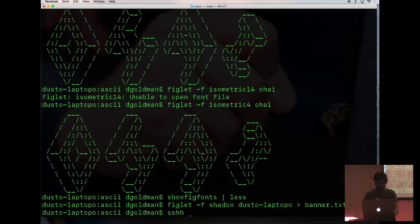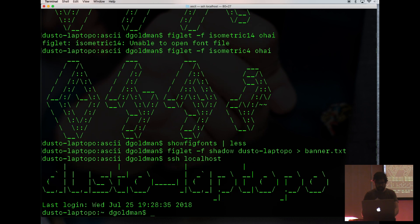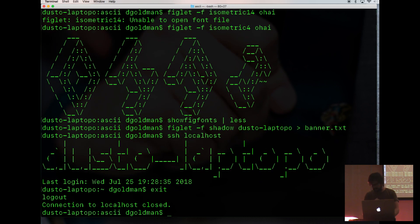And I'm going to SSH to my local host. And will it be there? Oh, yes, it will. Excellent. Let's exit that SSH.